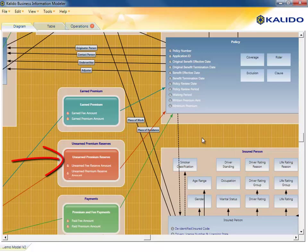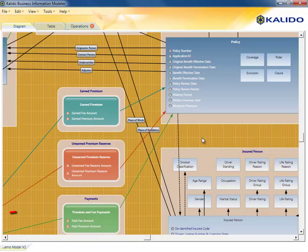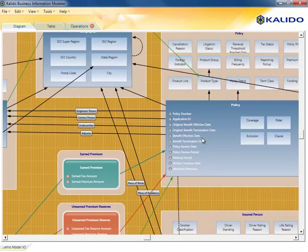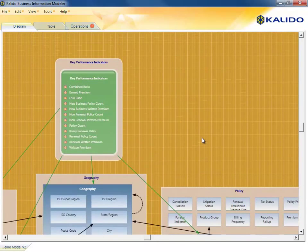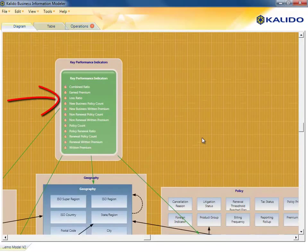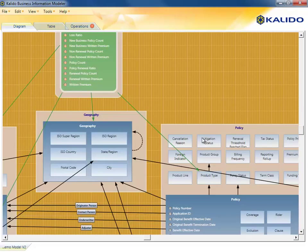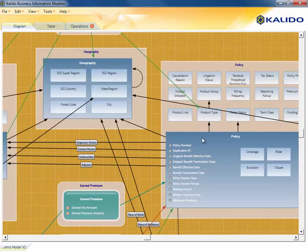Also represented are the corresponding unearned premiums, payments made by customers, and a set of metrics that are kept on those key revenue components.